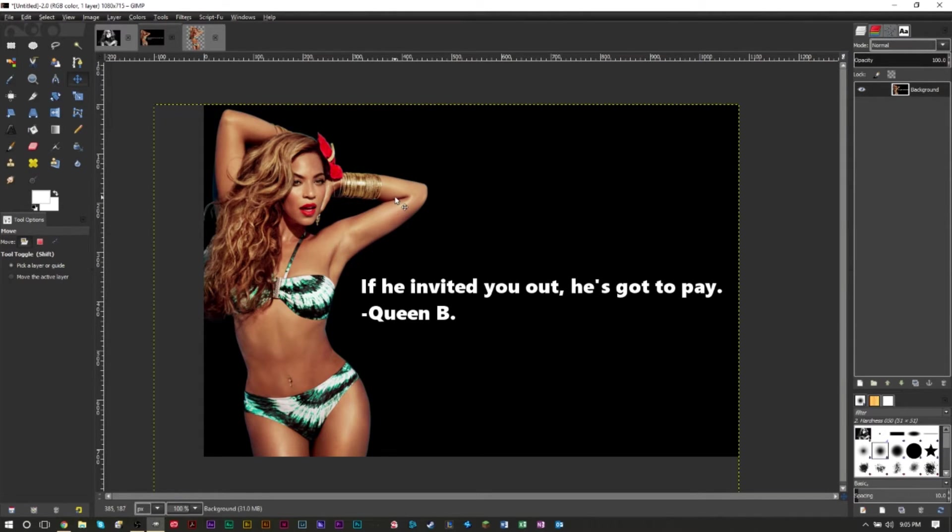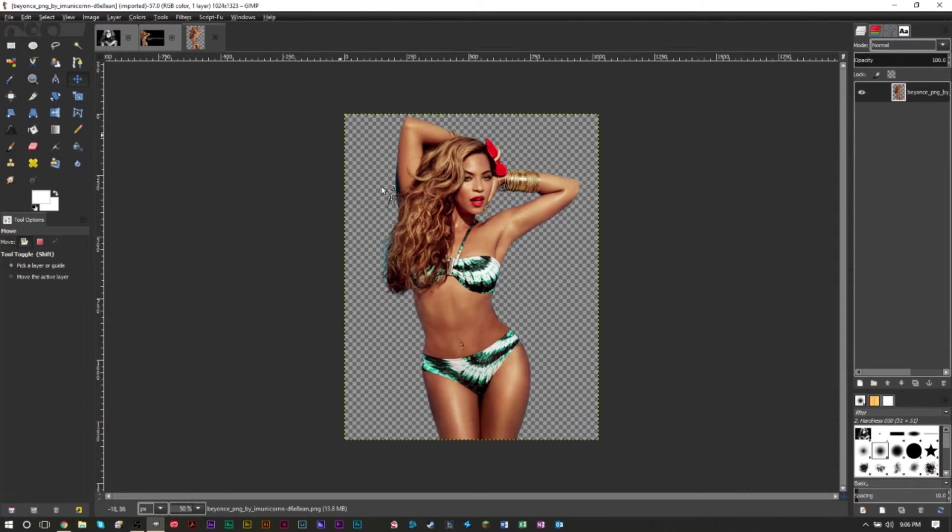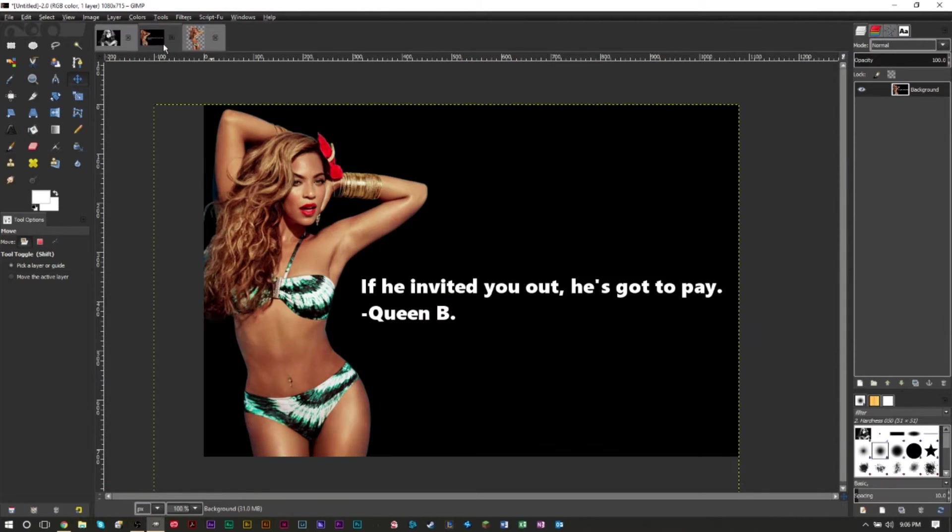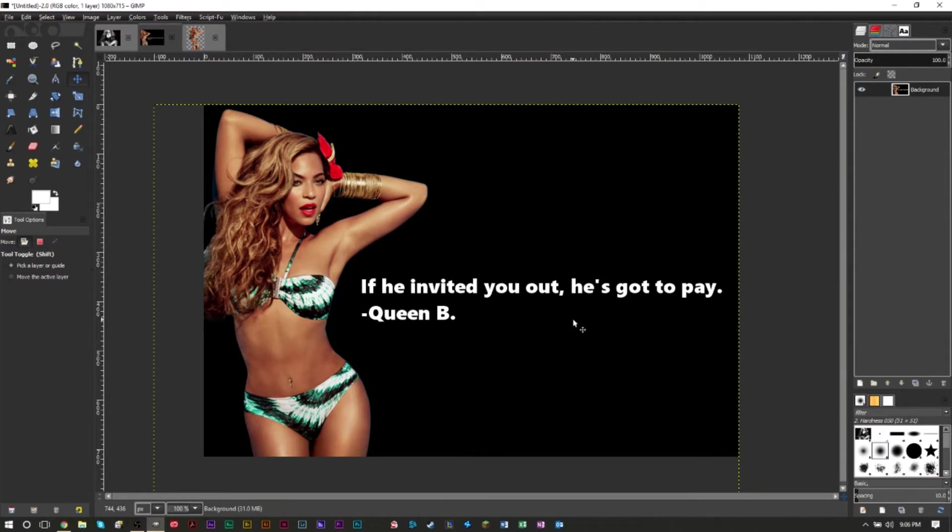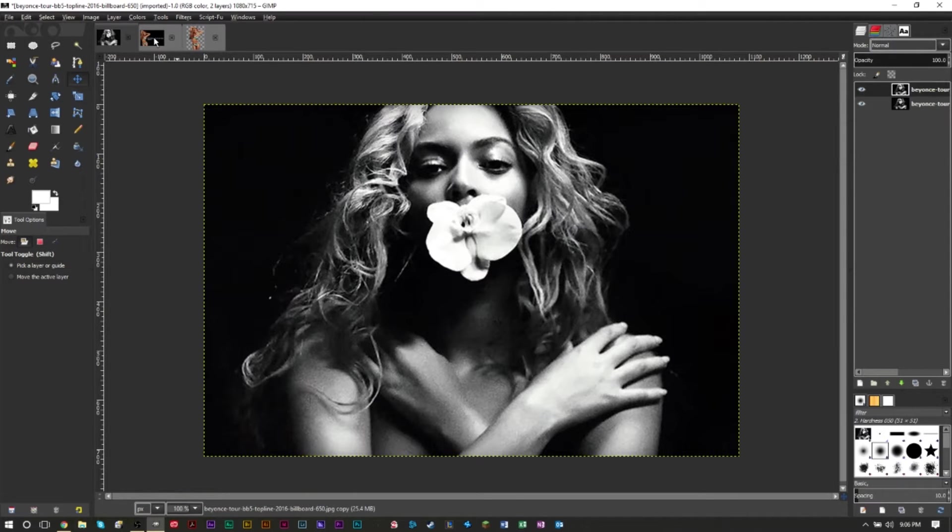The other thing is you want to have high quality images. The higher quality image you have, the better this text reveal effect will look. So here's a render of Beyonce that I have, I just dropped it in here. I got a famous quote from her that I got from Google. Here's a picture from Google and I'm going to show you how to do this effect on both of these pictures.